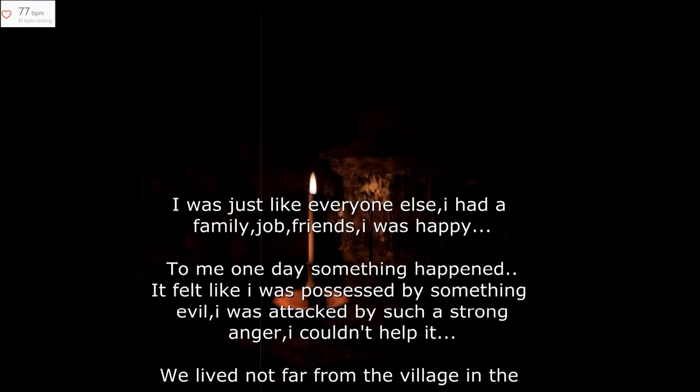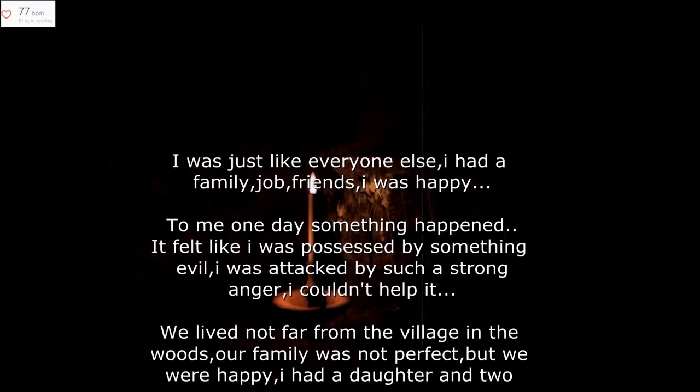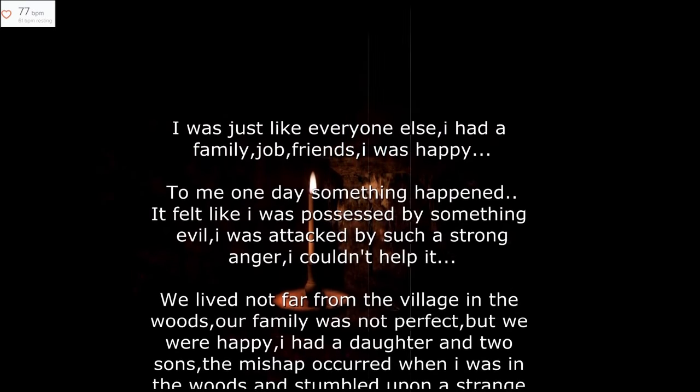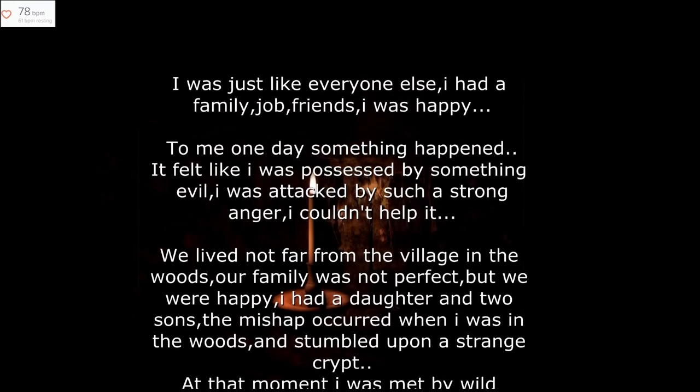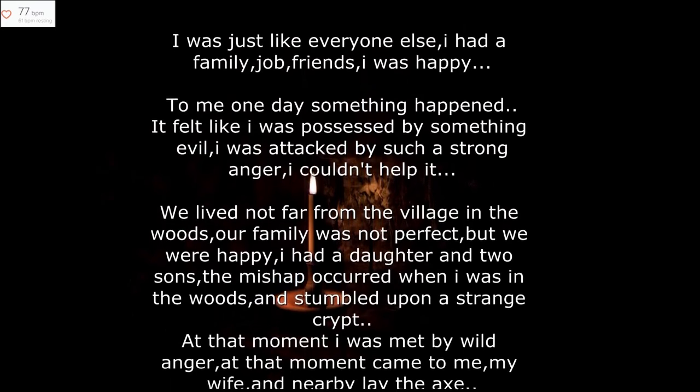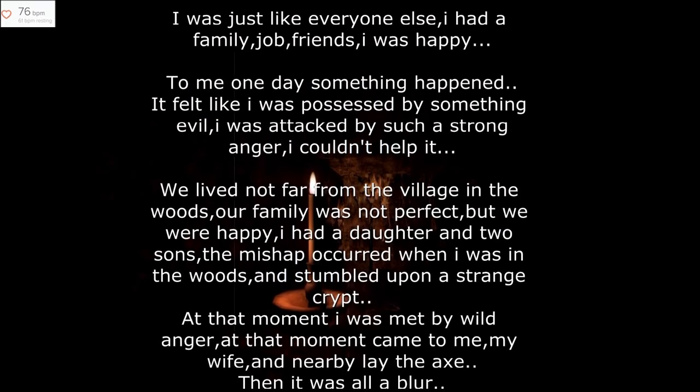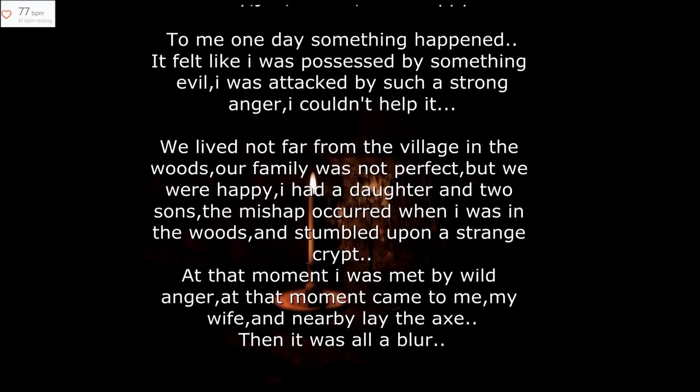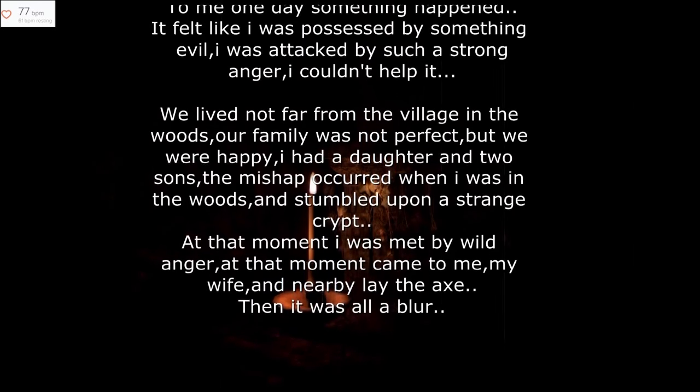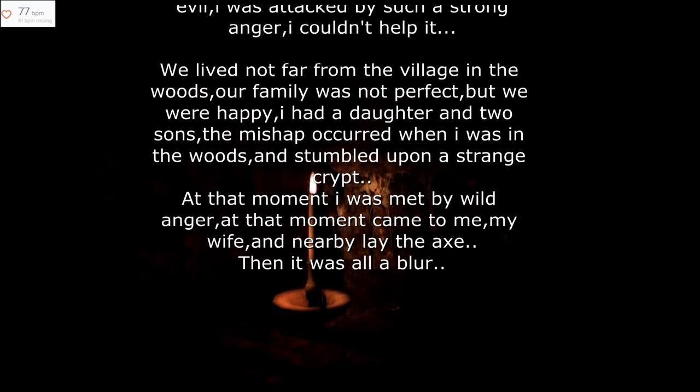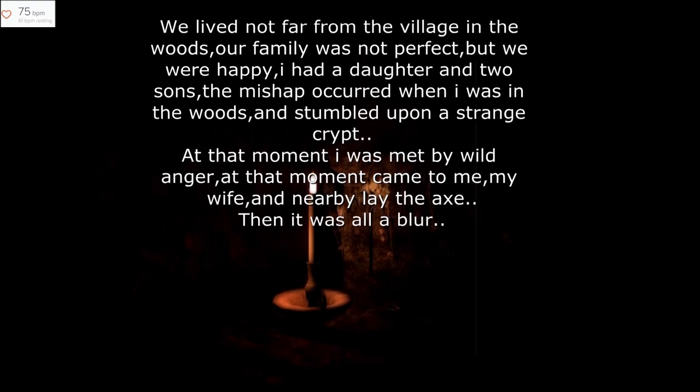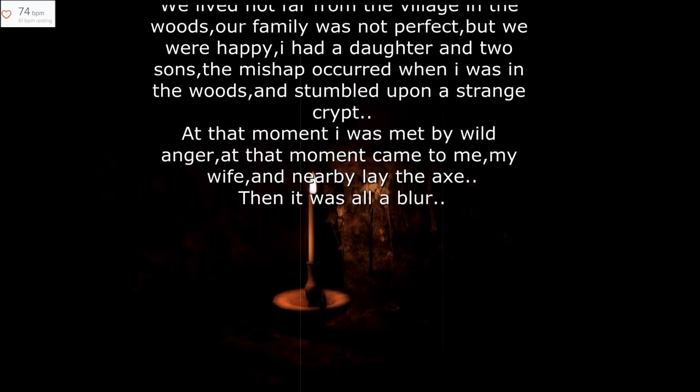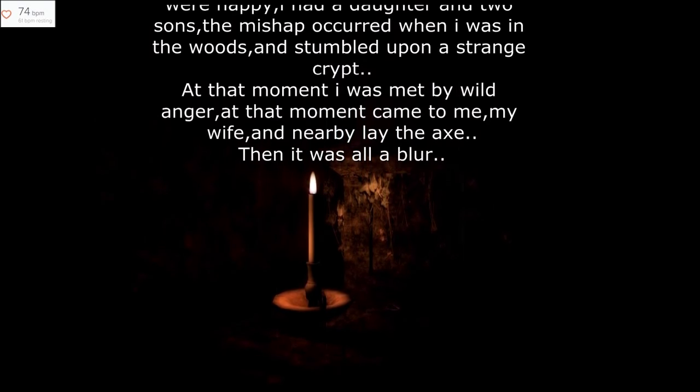This is like a beautiful poem. He was attacked by such strong anger. Why doesn't he capitalize any of the eyes? It's to show that he's humble. That was before the mishap though. Oh my god.